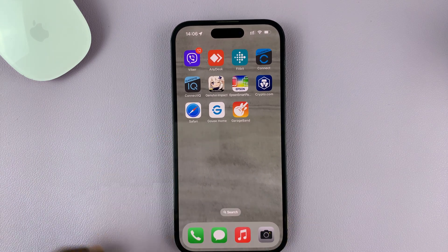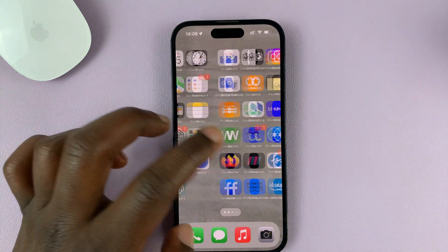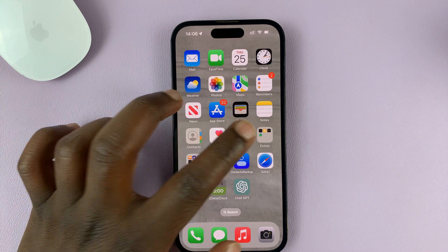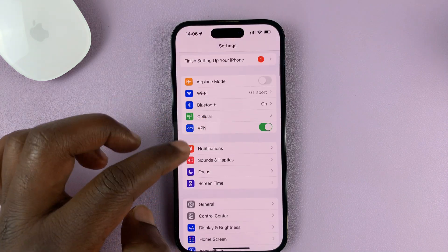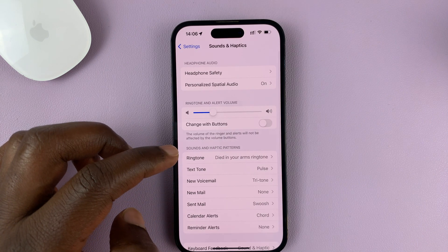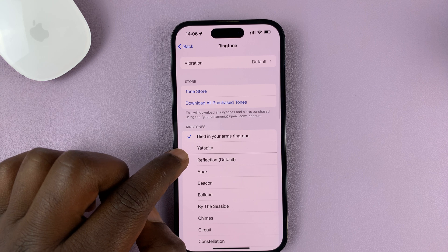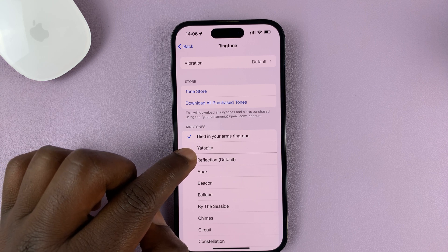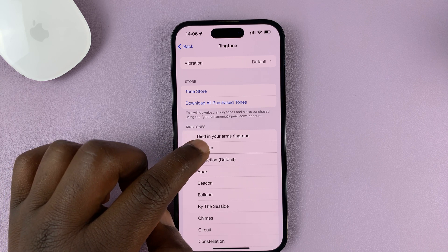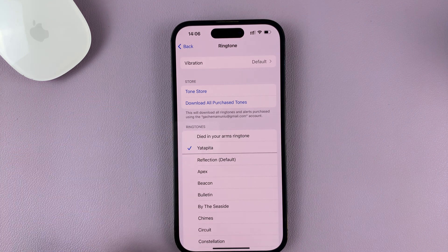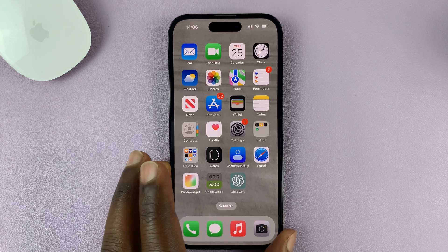Now, after doing all that, if you go and try to change your ringtone, you should have that song as one of the options. Go to Settings. Under Settings, go to Sounds and Haptics, and then go to Ringtone. And as you can see, we do have this song as a ringtone. So that's basically how to use any song as a ringtone for free on your iPhone.